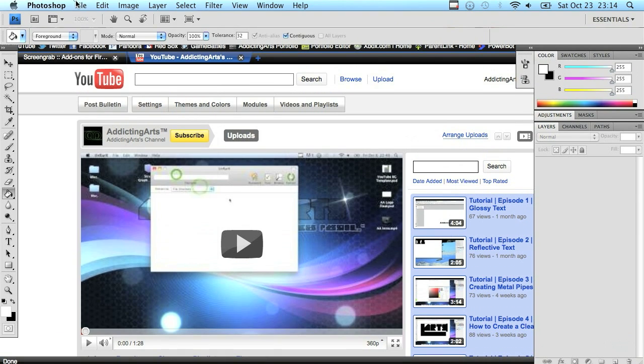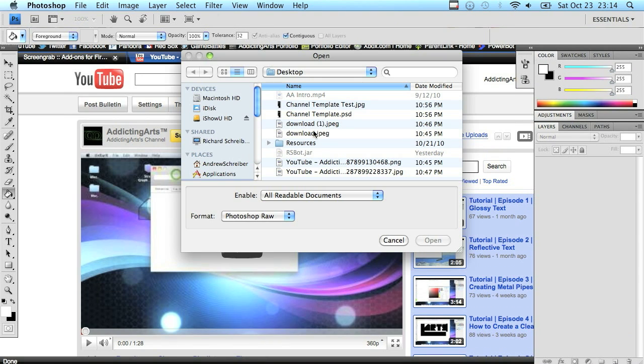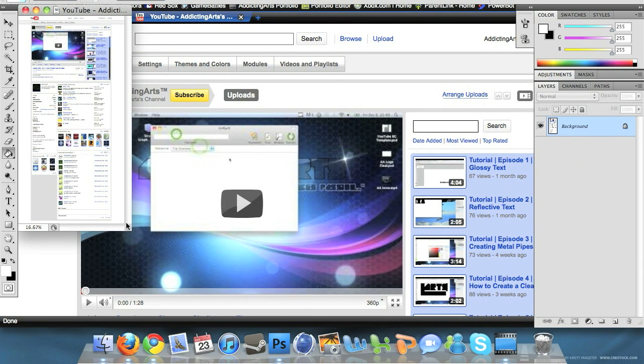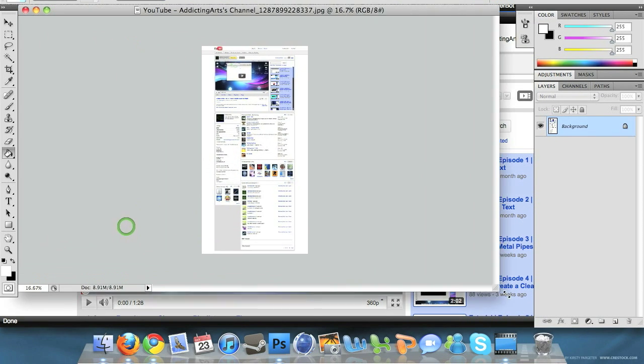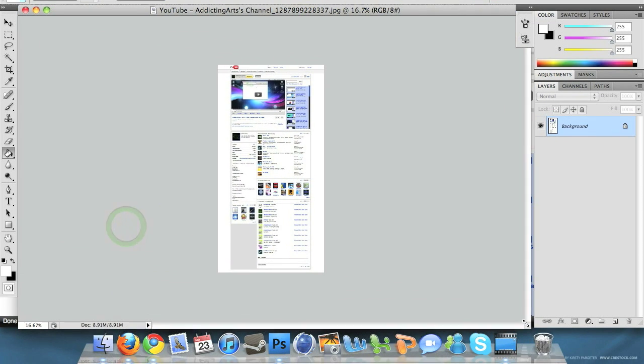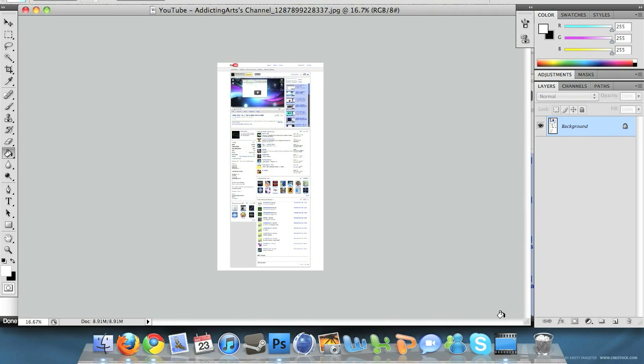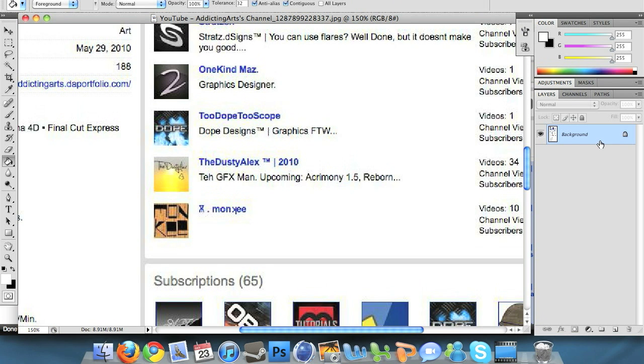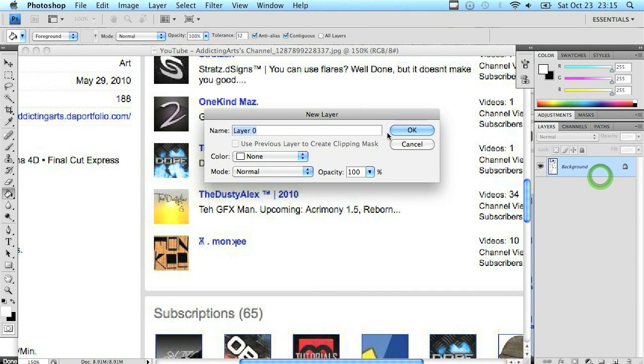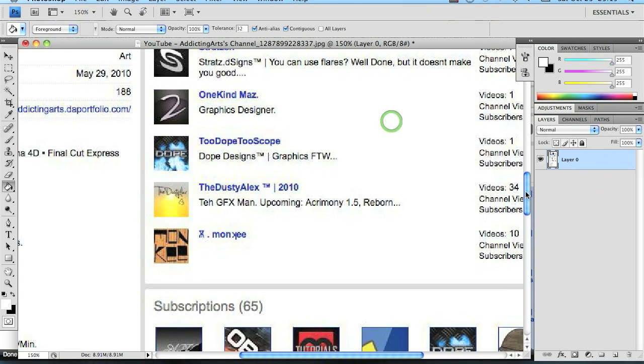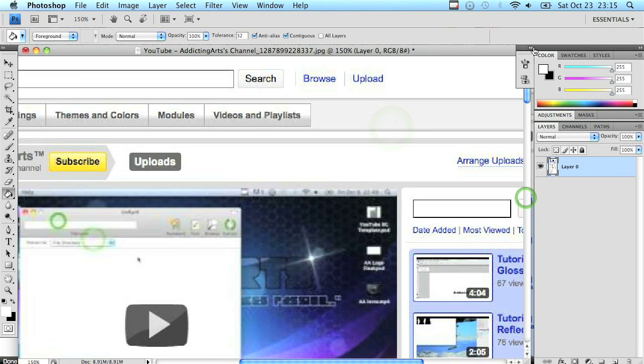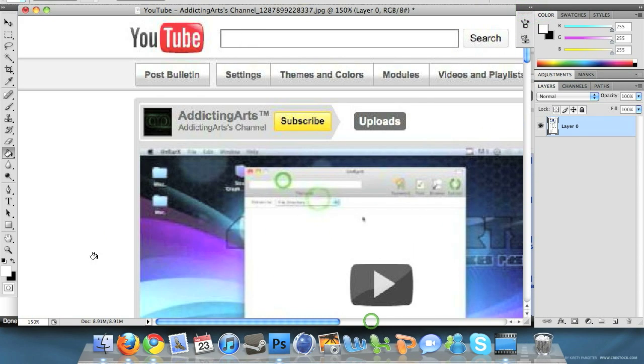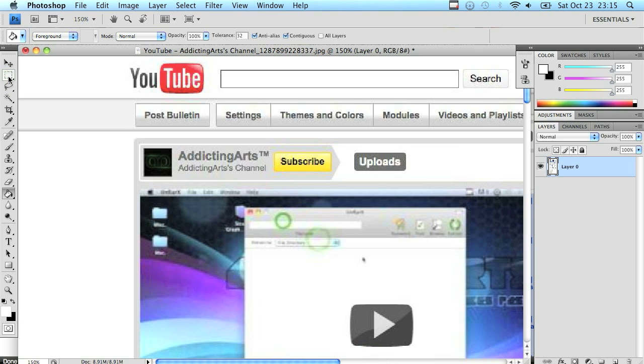Once it's saved and you have the image wherever you put it, just open up Adobe Photoshop. Go to file, open, and find the picture. Here I have one of my channel. I'm just going to stretch it out to fit, zoom it into about 150%, unlock the background layer, and scroll to the top and all the way to the left.